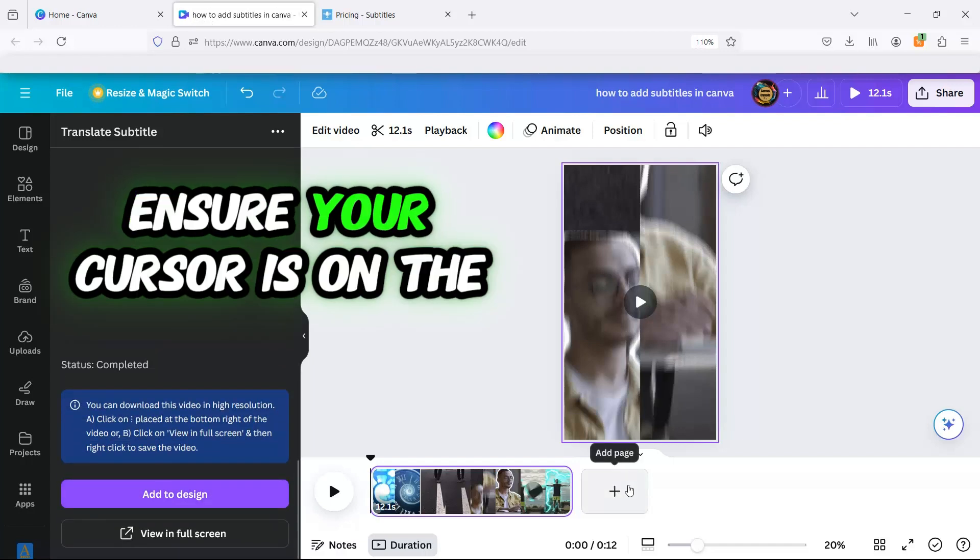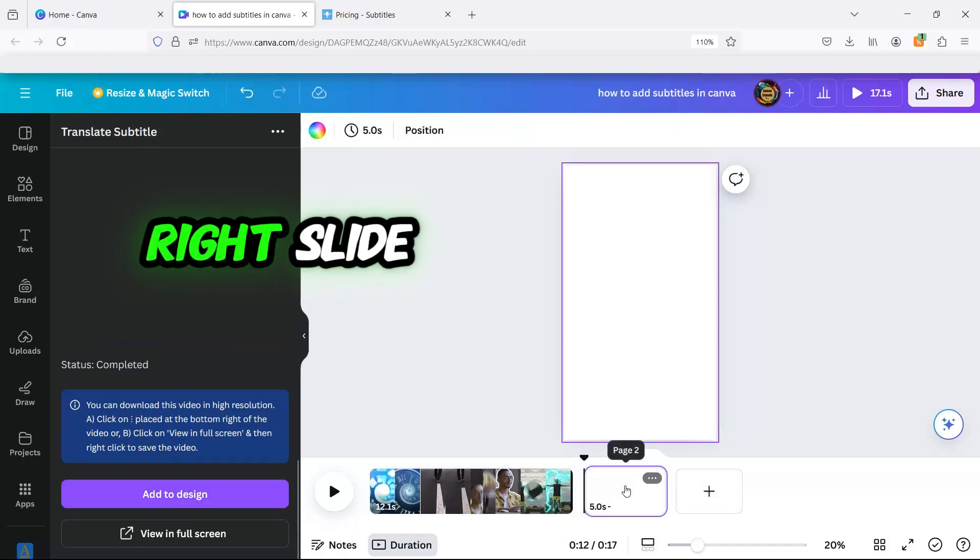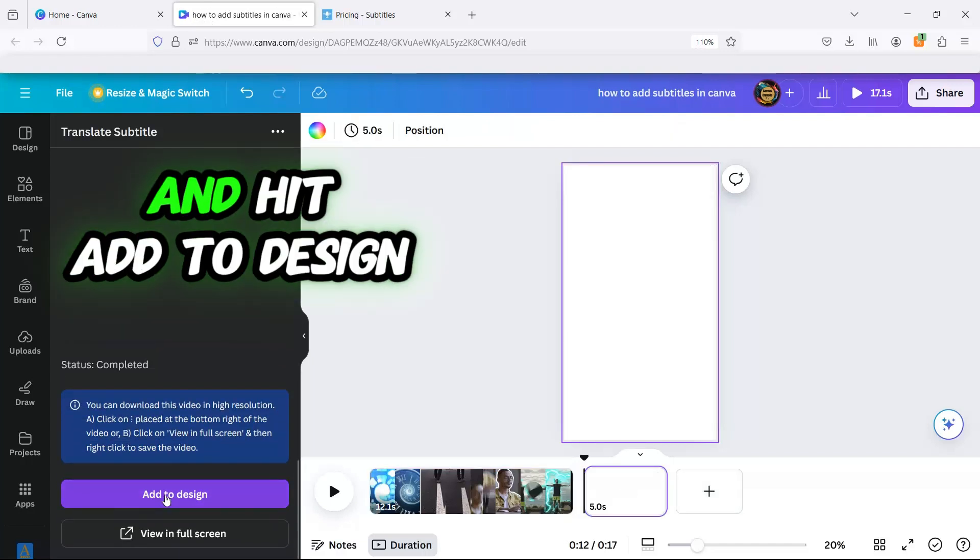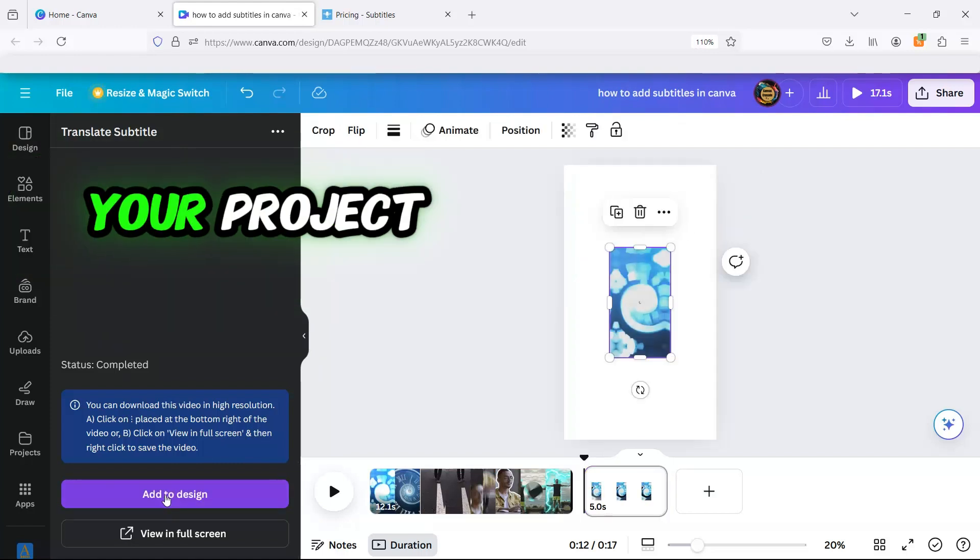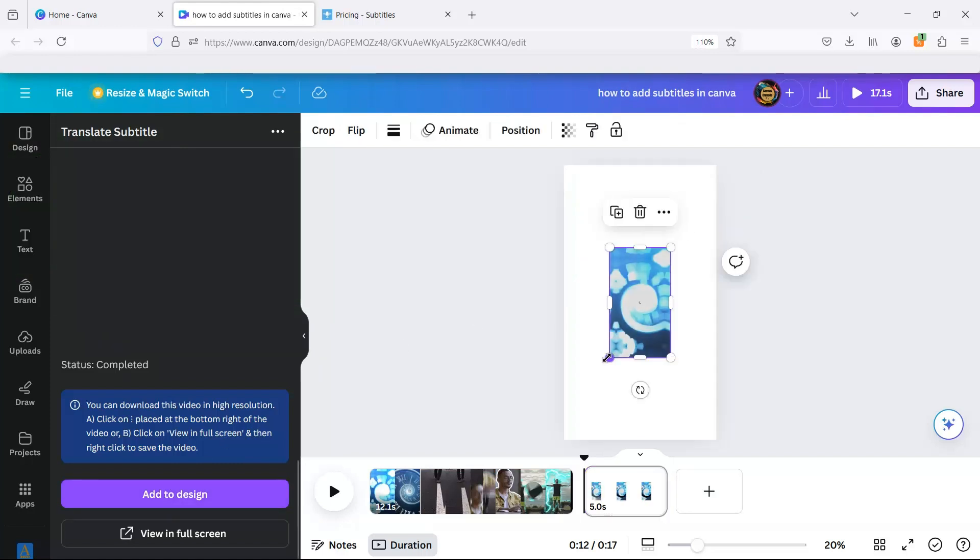Ensure your cursor is on the right slide and hit Add to Design to save the translated video to your project.